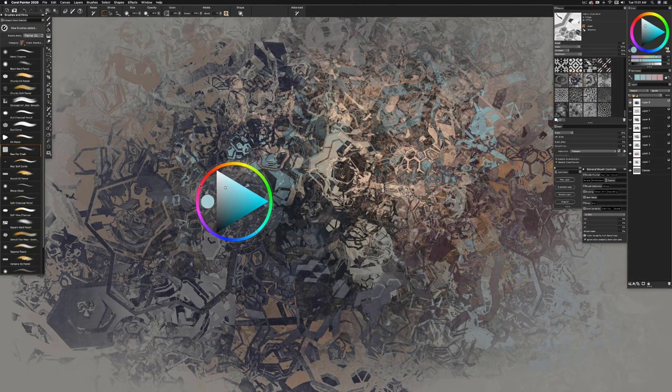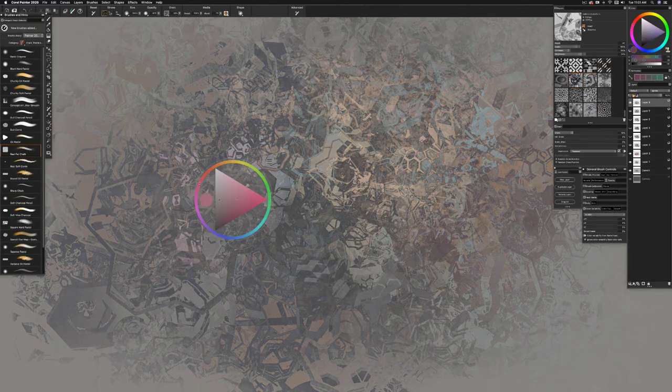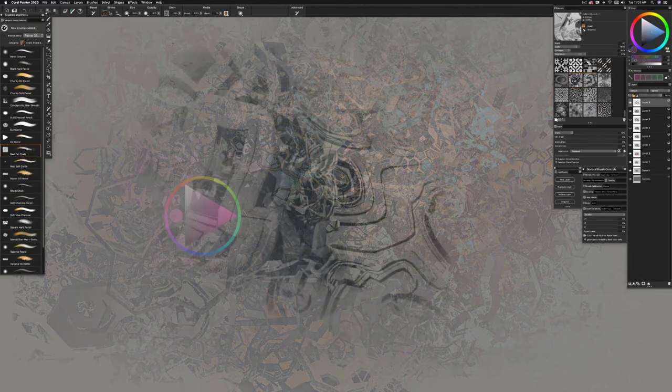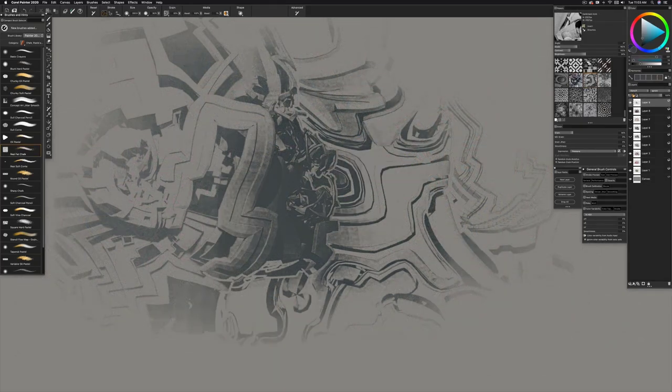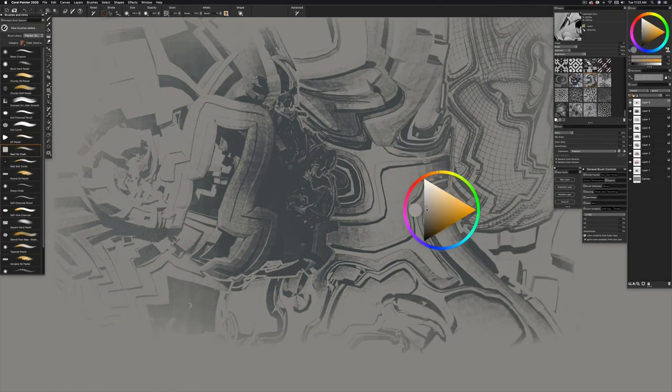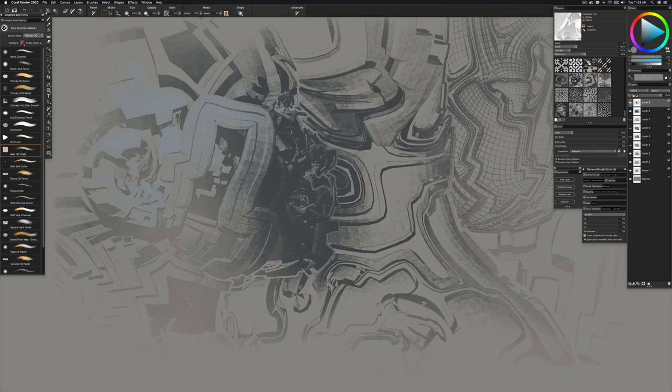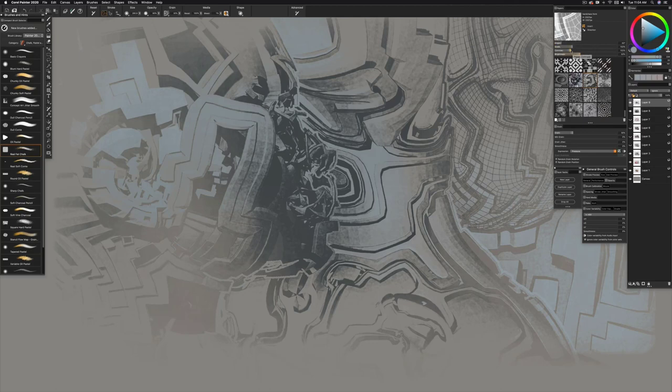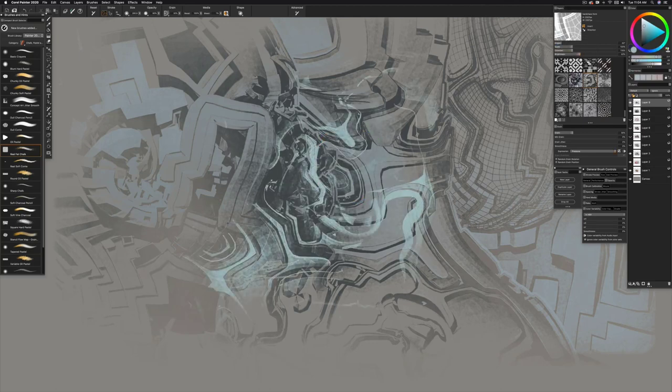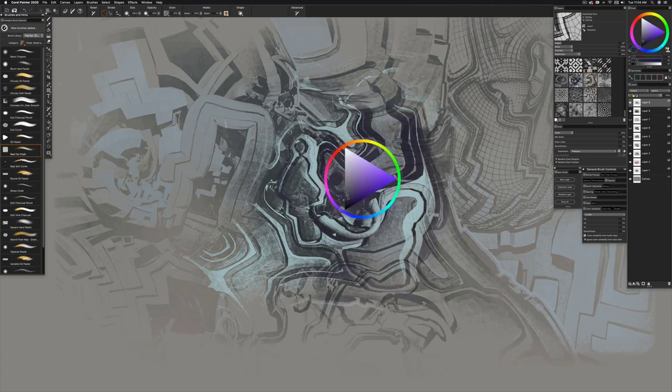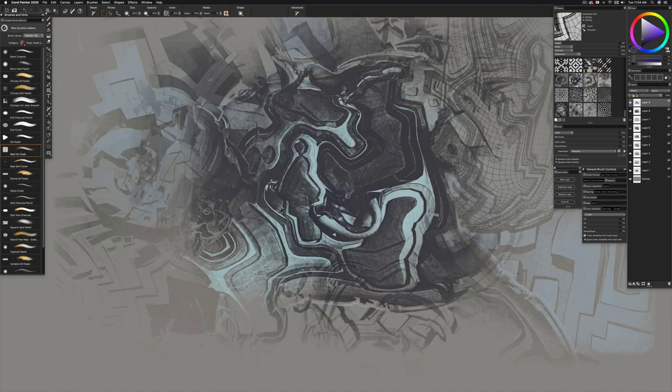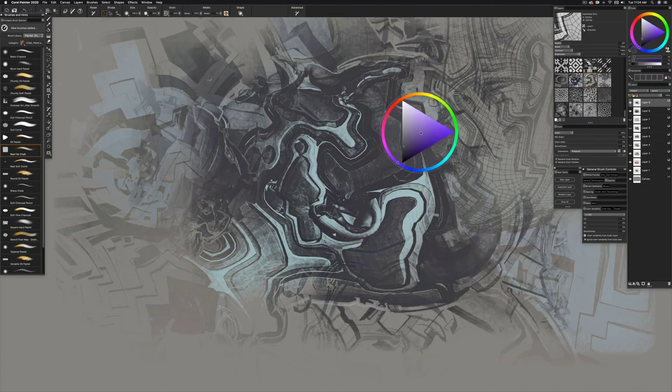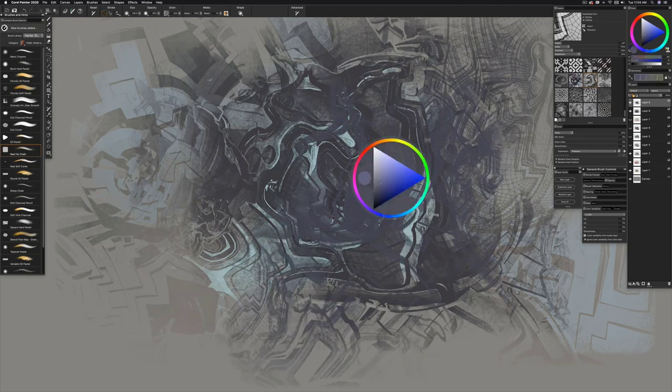Moving right along. This next one I call Hard Chaos. Similar geometry to the last one, but there's a bit more organic forms nested within this one. It's really great for creating a smooth abstract kind of Sid Mead tech going on here.